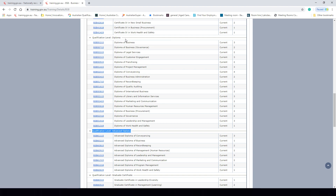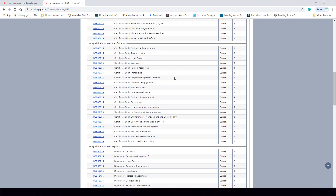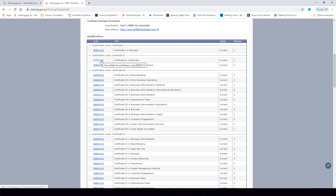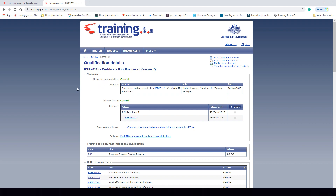Diploma is at AQF level 5, Advanced Diploma is at AQF level 6, and Graduate Certificate and Graduate Diploma are at AQF level 8. For example, the Diploma of Business has the code BSB50215, so we know it's at AQF level 5. Let's now dissect an actual qualification and see how an RTO can package it based on the packaging rules, starting with BSB20115 Certificate II in Business.